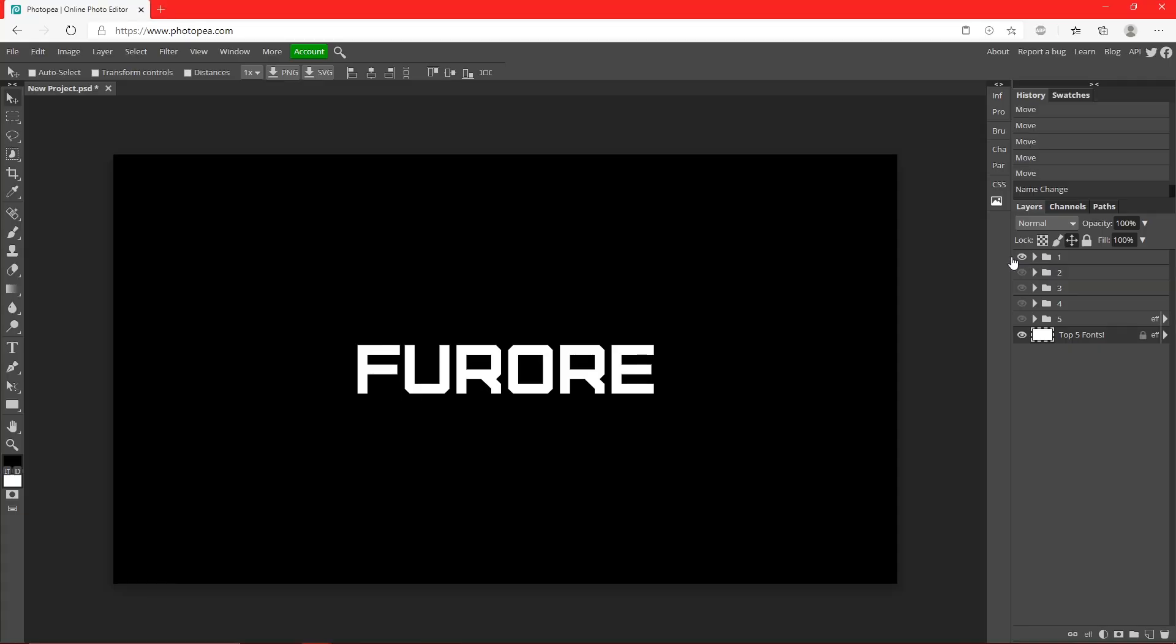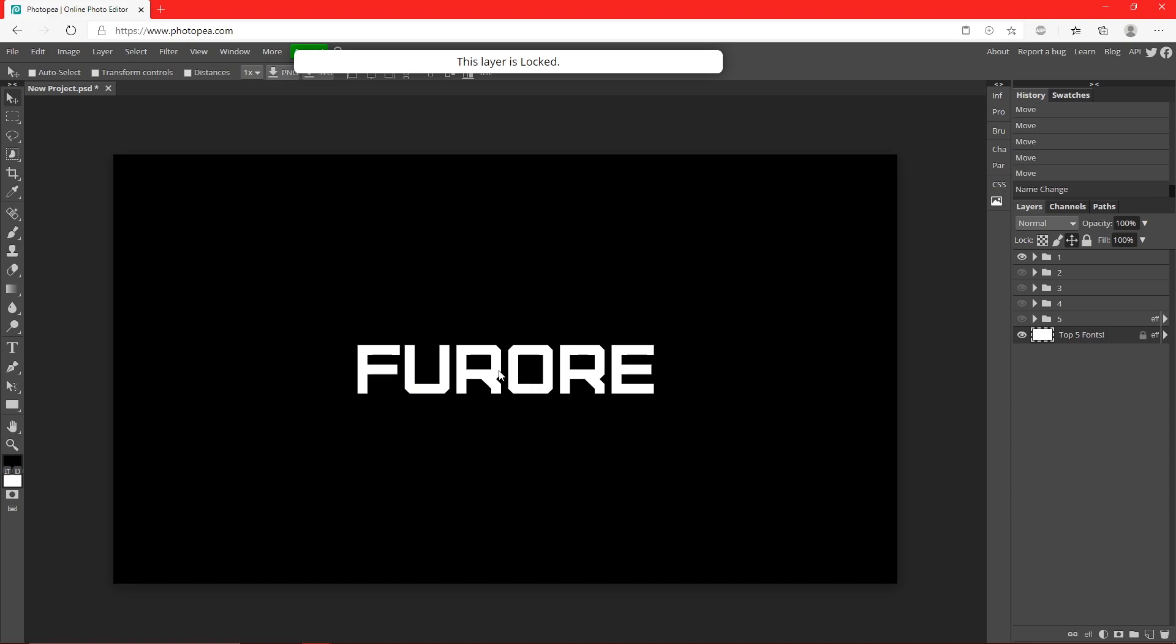At number one, we have Furore. I'm not really sure how to say that. I really like this one. It has a futuristic vibe to it, but I feel like there's a lot of ways you can use this font and it's one of my favorites.